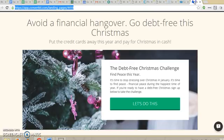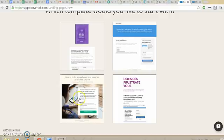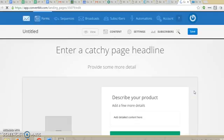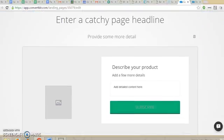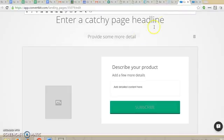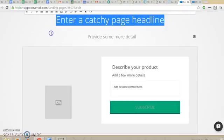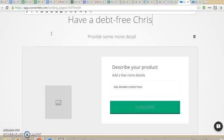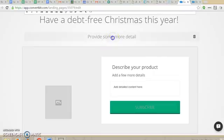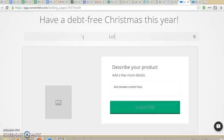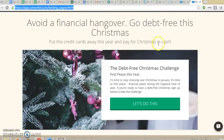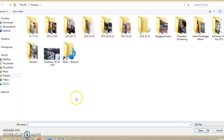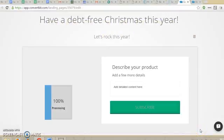Then you're going to be given the choice between four different templates. The template I use for this one is this template right here. When you're setting this up, you can set up your page title — whatever you want it to be, like 'Have a Debt Free Christmas This Year.' You can add a little bit more detail, like 'Let's rock this year.' You can upload an image just like what I have here in the background — you just click on this little box, click on your image, and it'll upload it.